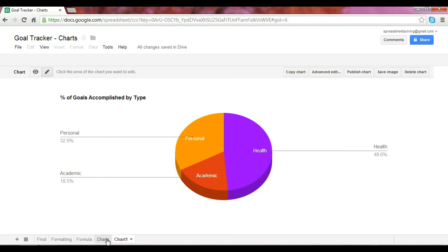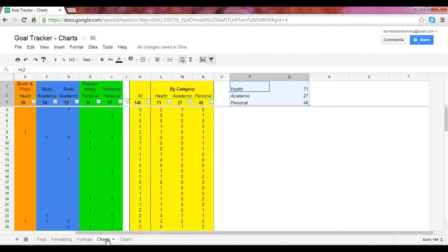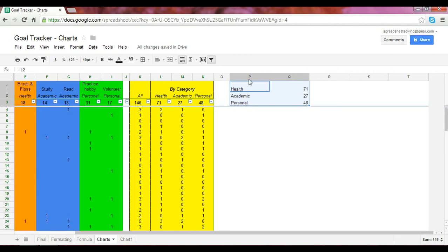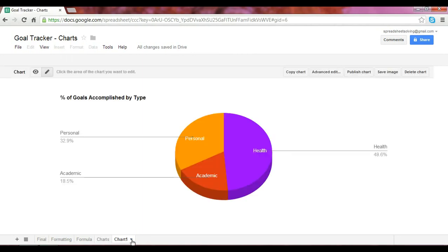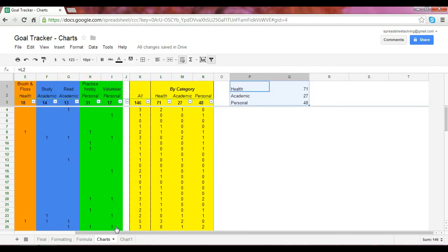And so, as a quick summary, what did we learn today? We learned how to create a chart using the data listed up here. Again, recall that if you want to create a pie chart, you must have the labels here, followed by the values, two columns. Once you have the appropriate data range, you can create the chart by going to this button where it says Insert Chart.